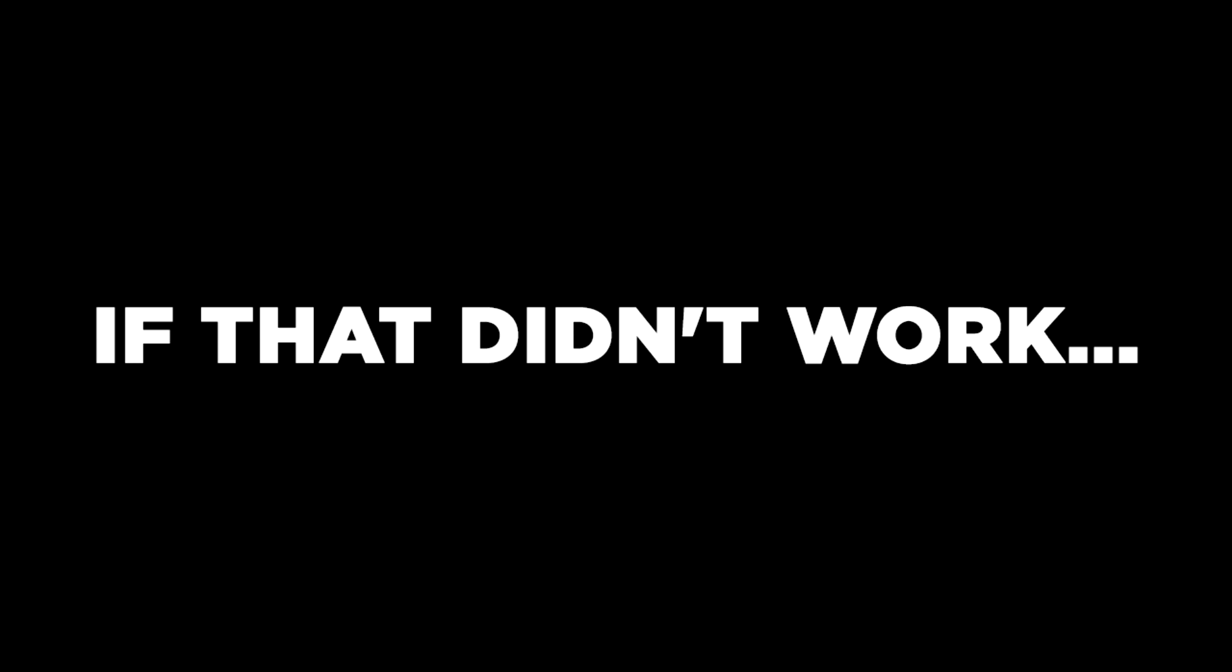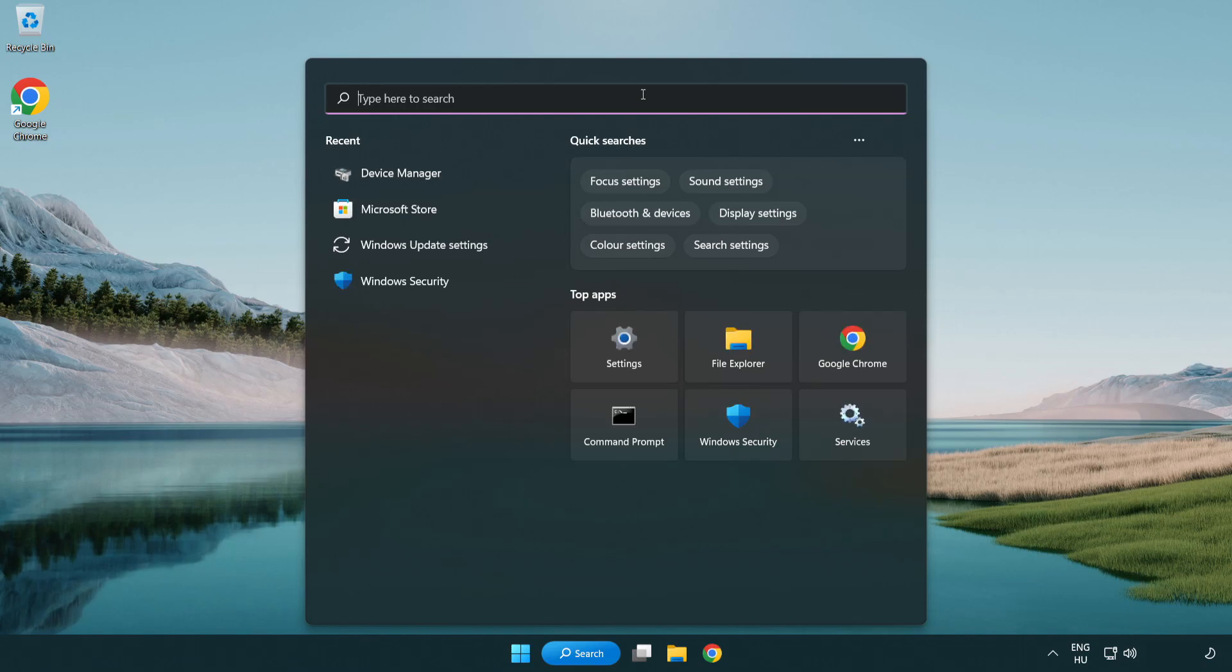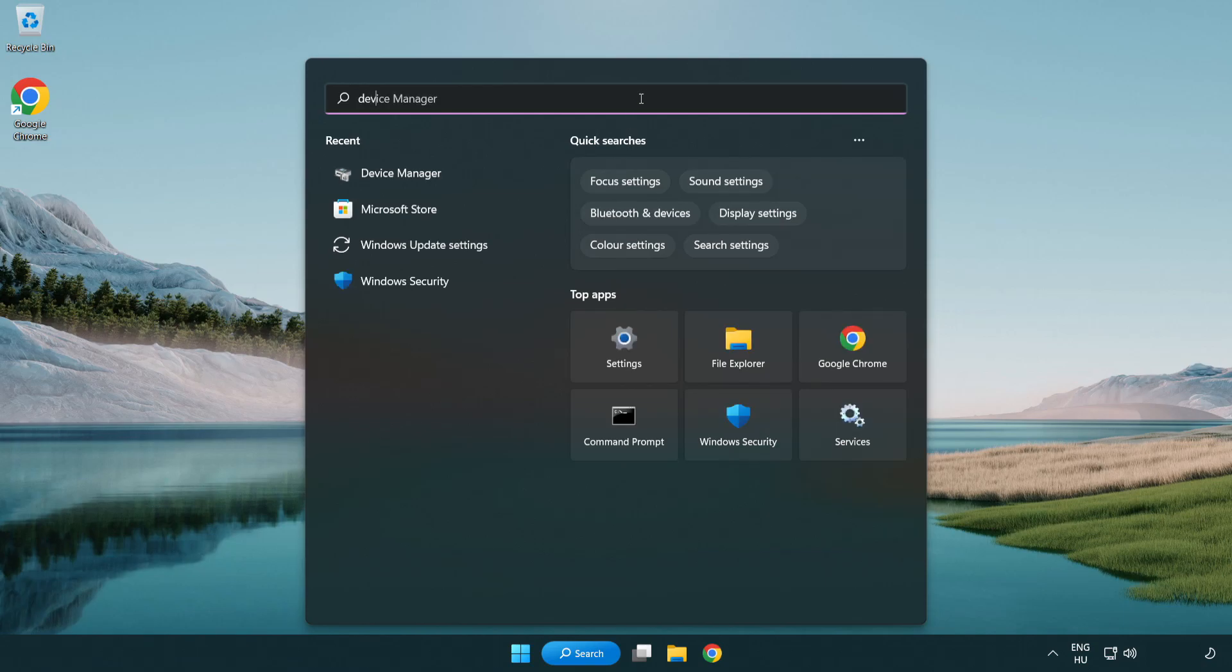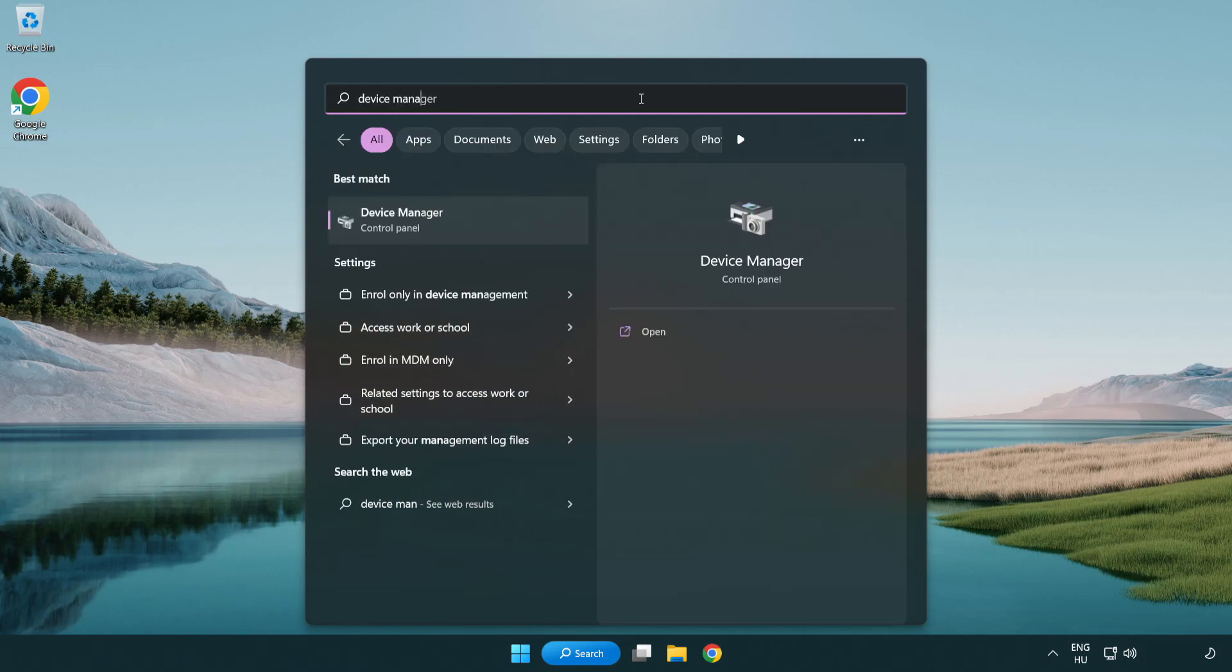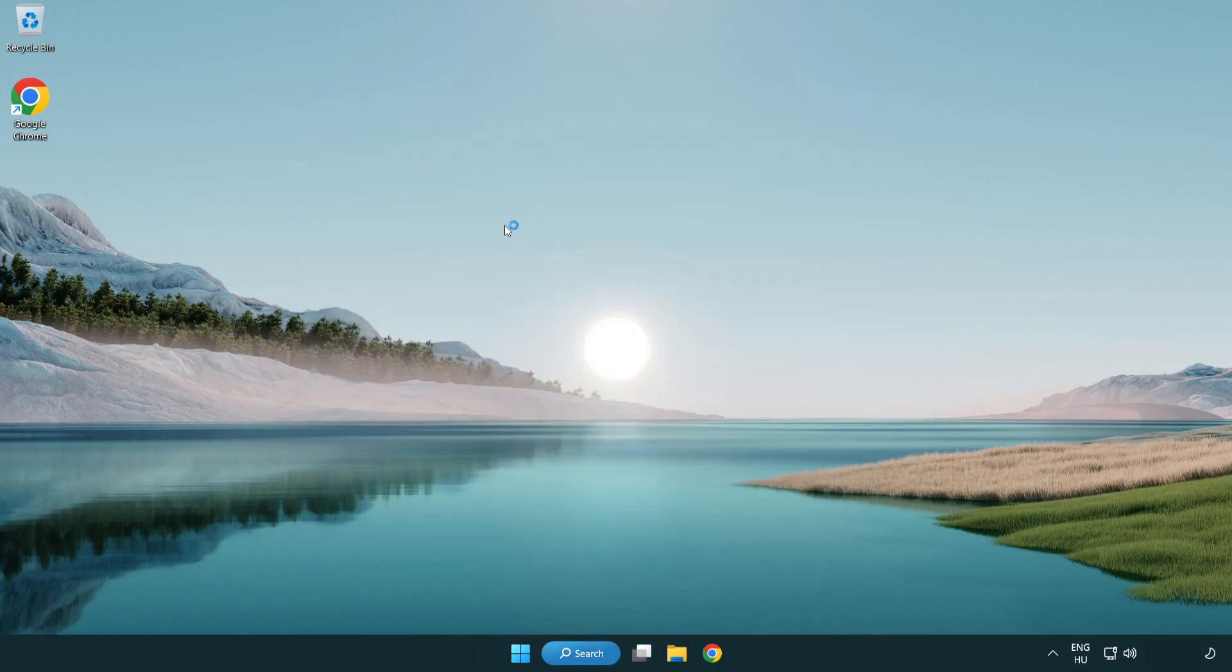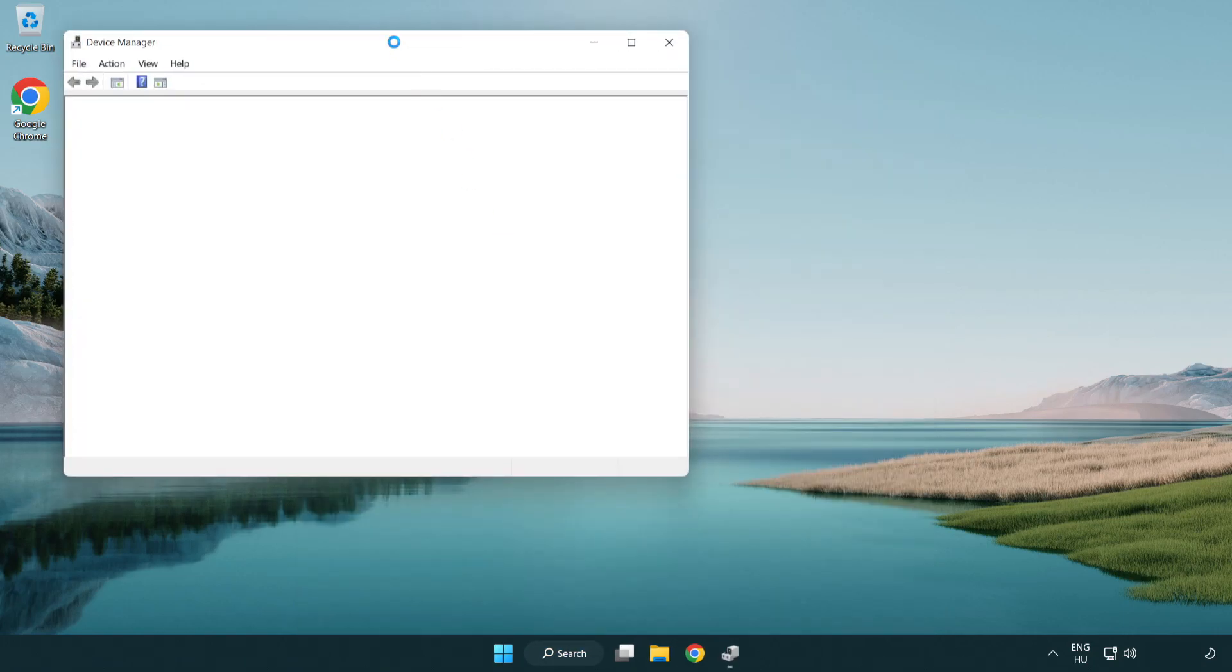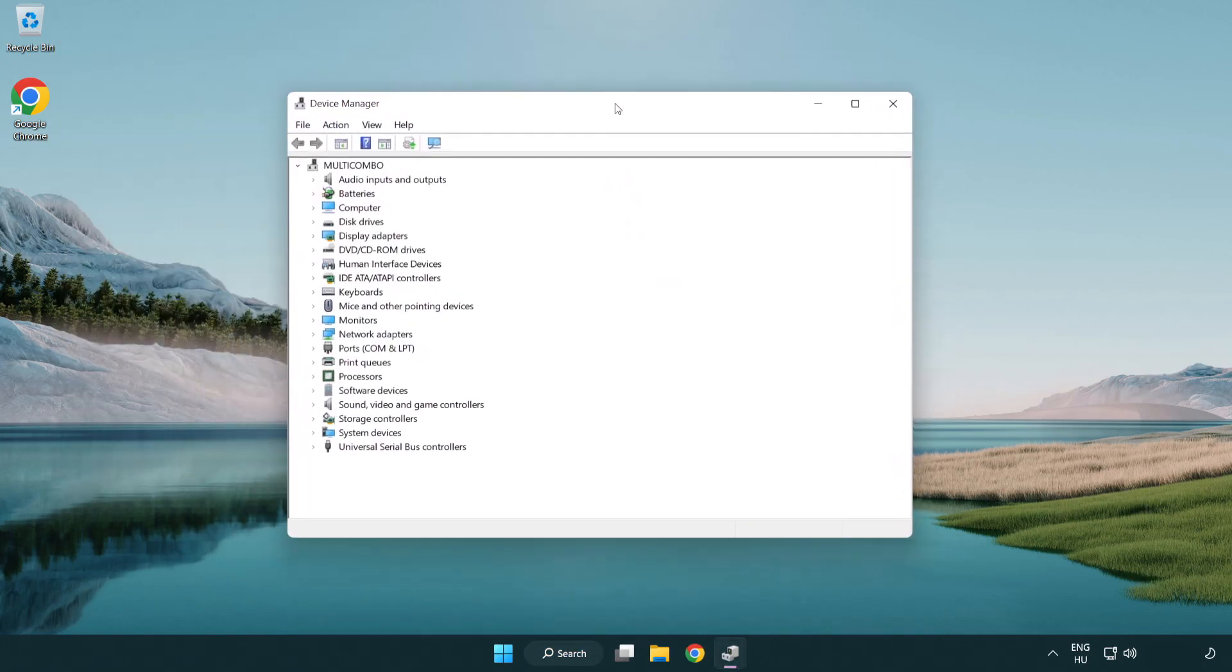If that didn't work, click search bar and type device manager. Open device manager. Click sound, video and game controllers.